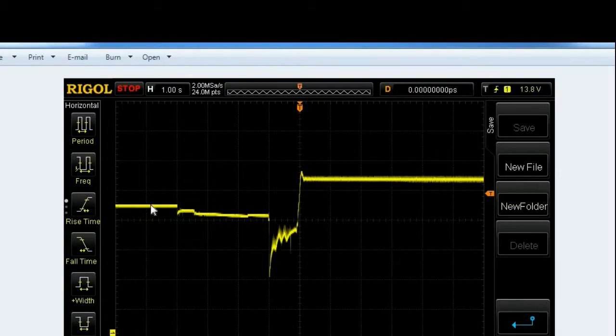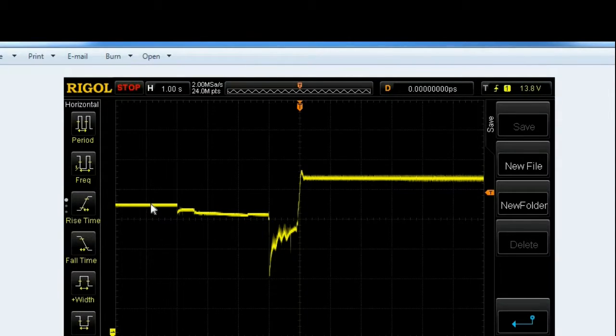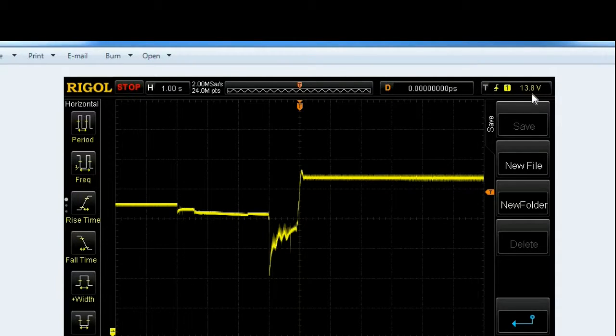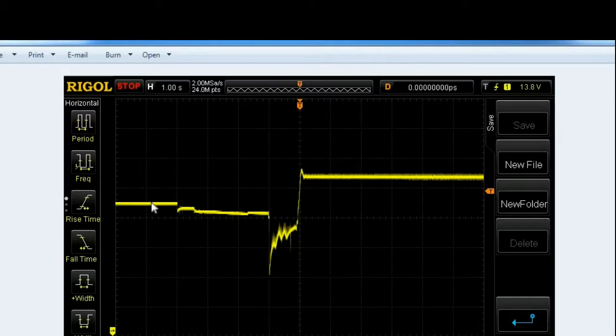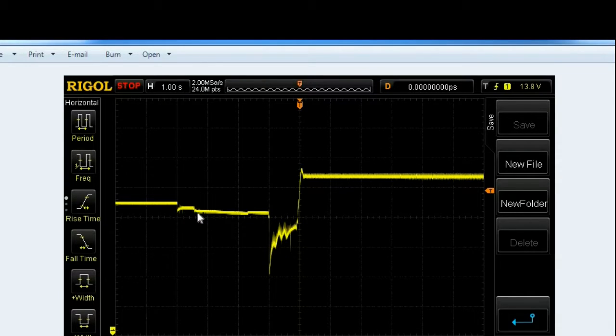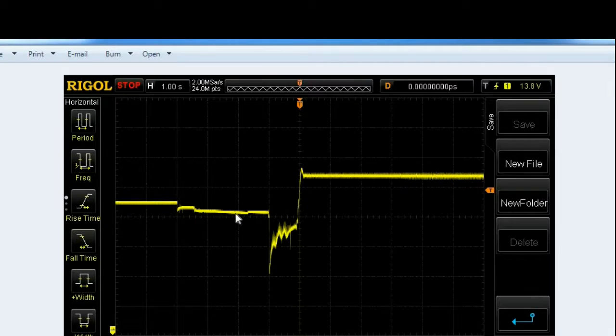So this is the screen capture from when I was DC coupled, and I triggered at the 13.8 volts on the rising edge. And what we see here is this is the battery voltage sitting before I turn on the ignition. When I turn on the ignition, the running lights and the computers and everything turn on so it puts a slight load on the battery so you can see the voltage comes down a little.